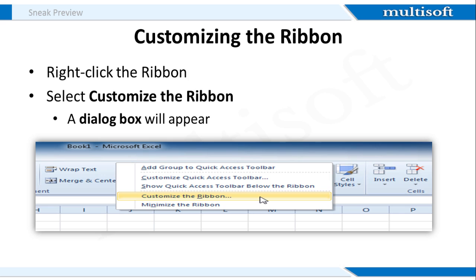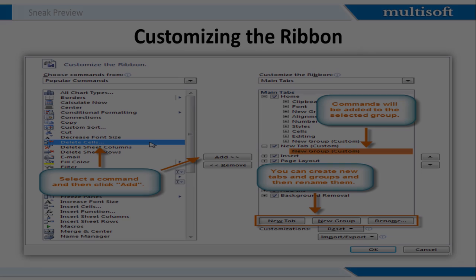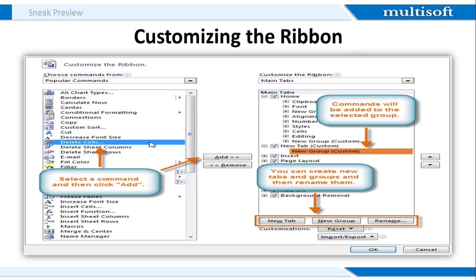So, right-click the Ribbon, select Customize the Ribbon, after which a dialog box will appear. Now, click New tab. A new tab will be created with a new group inside it. You need to make sure that the new group is selected. Now, select a command from the list on the left and then click Add. You can also drag the commands directly into a group. When you're done with adding the commands, click OK.